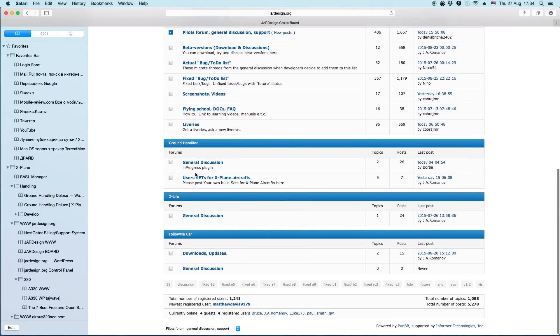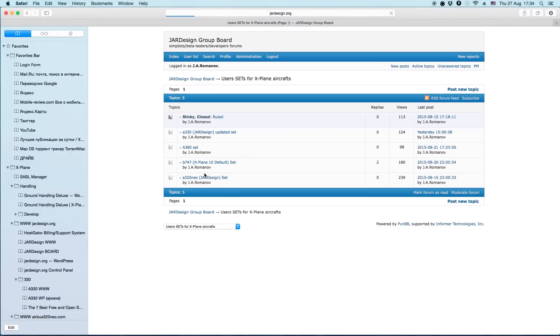If you build a good-looking set, you can post it on our forum and attach the set file in your message. Thank you very much.